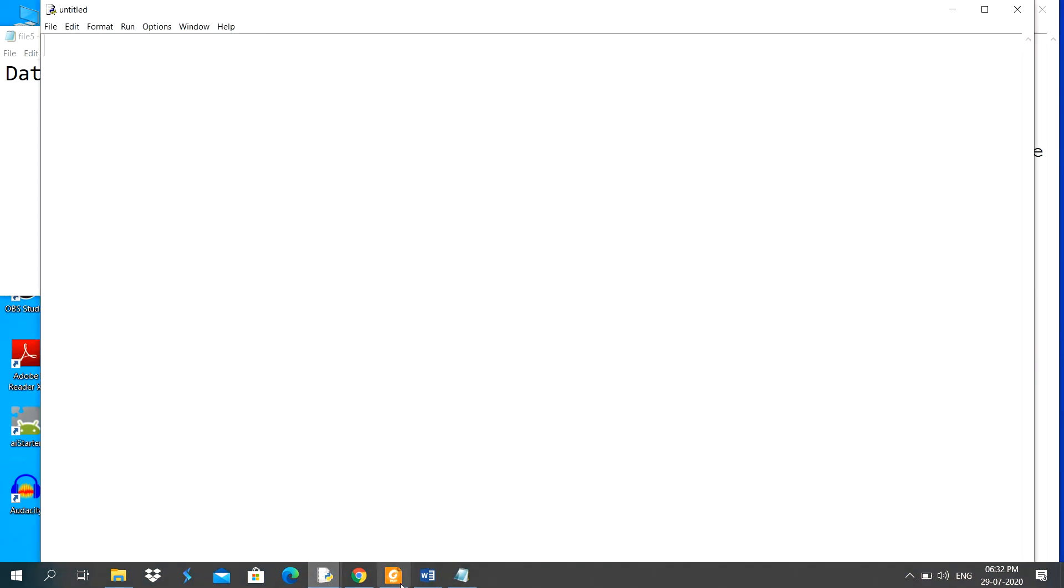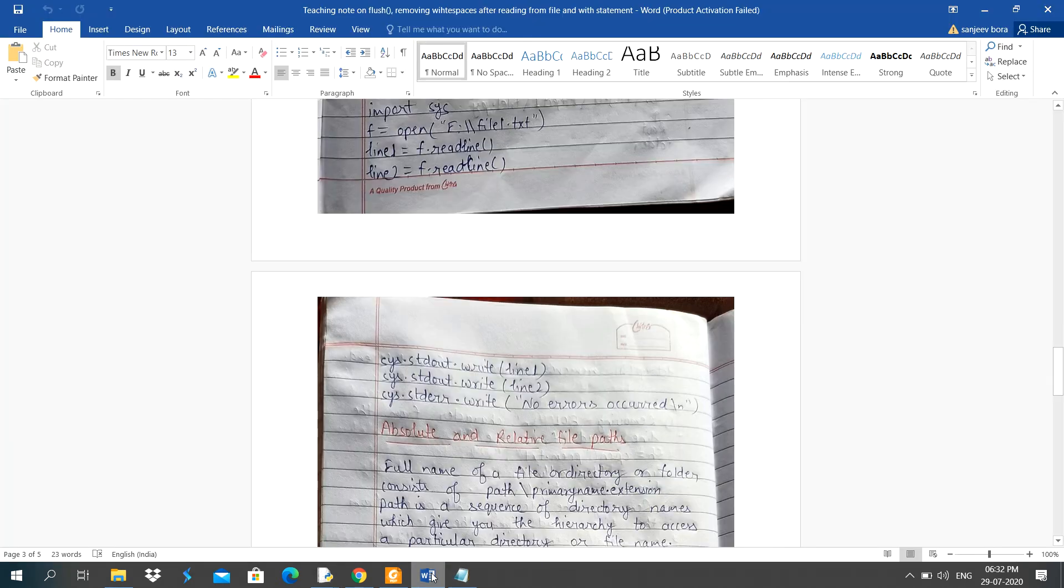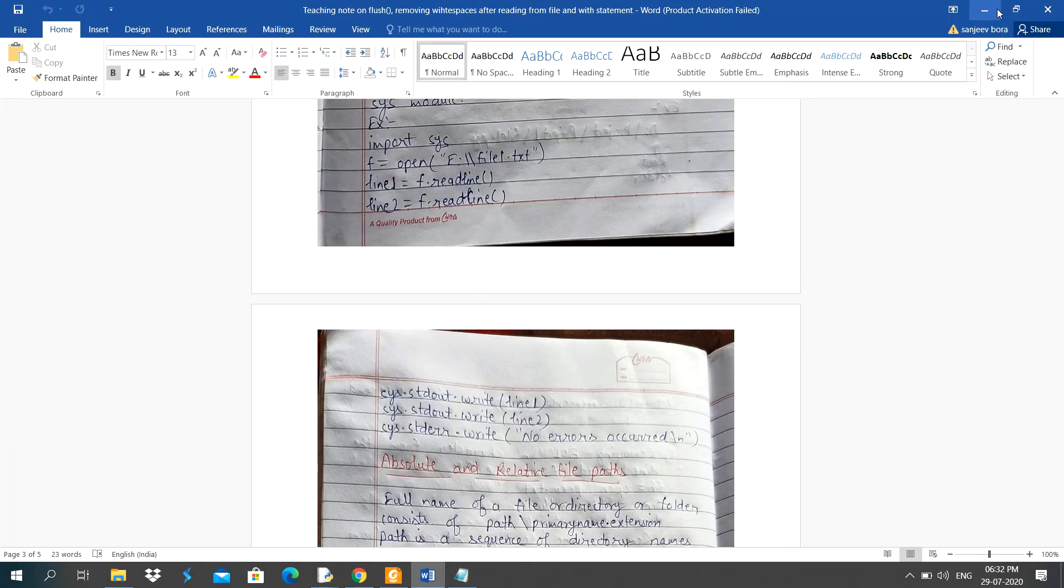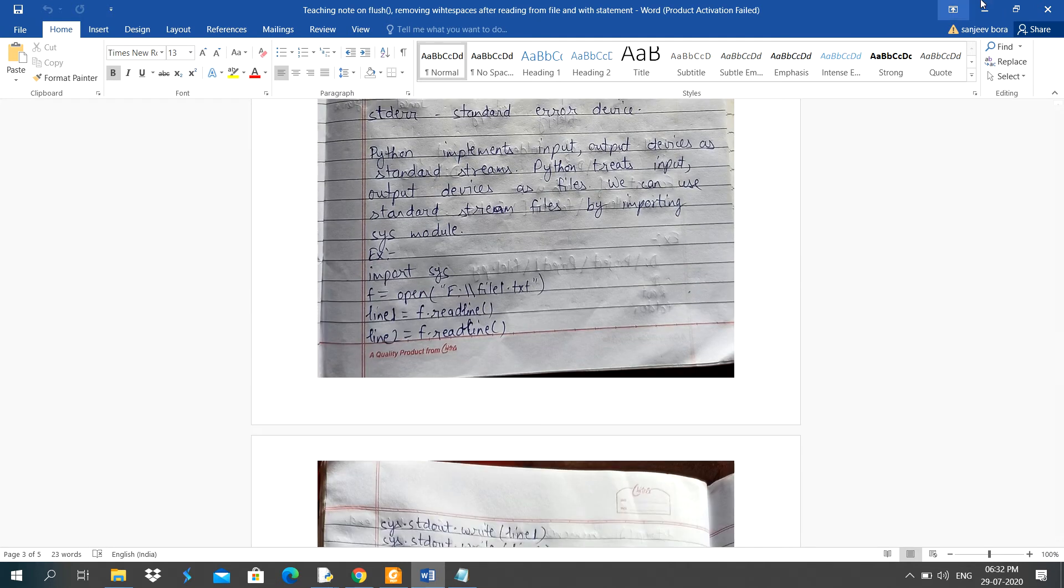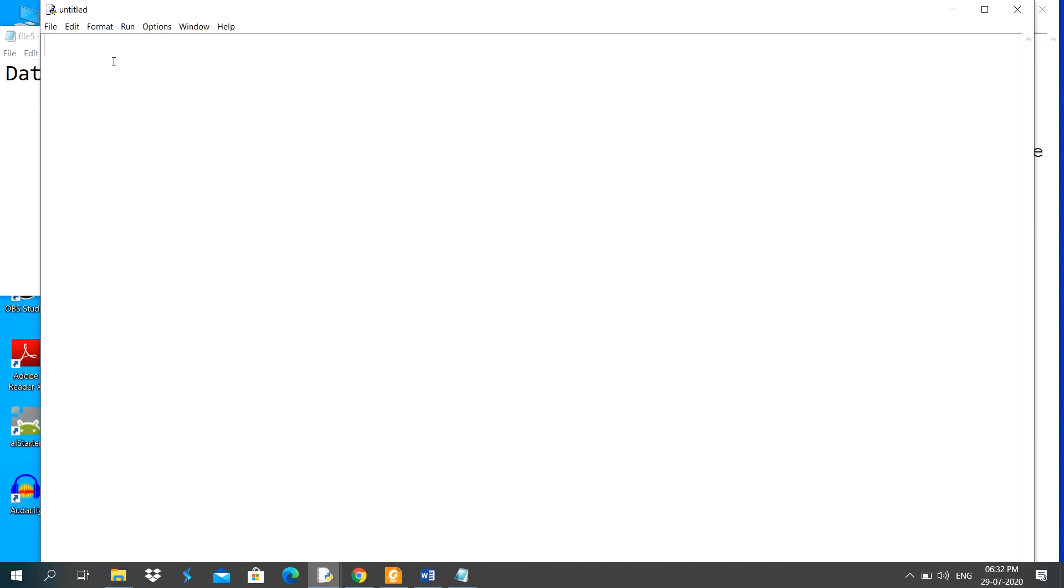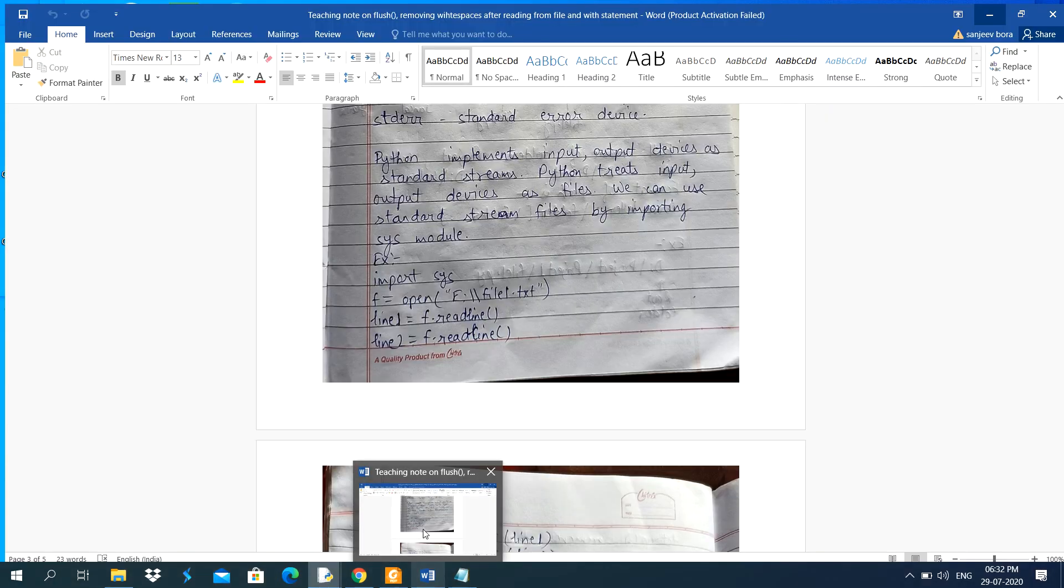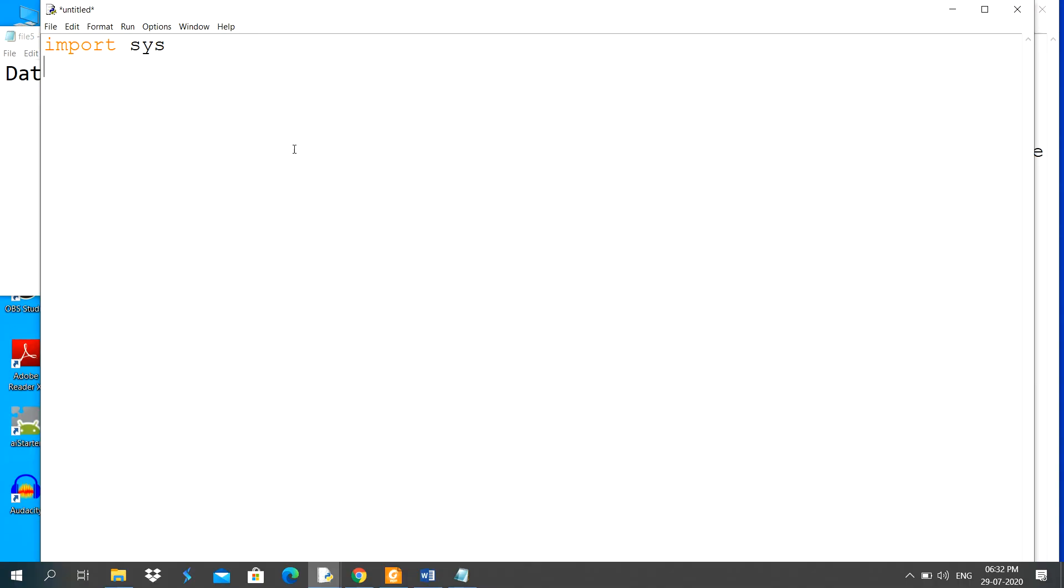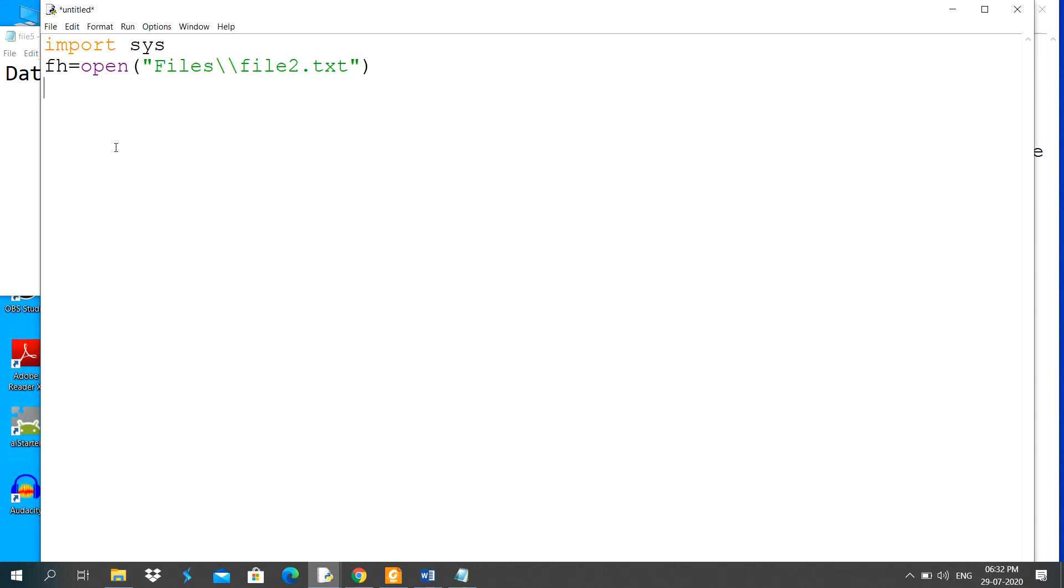I will make one program here to explain you this topic, what is the purpose of this standard input output devices. Here, I will import sys and I will open one file. fh equal to open, file2.txt, this file will open for read purpose.